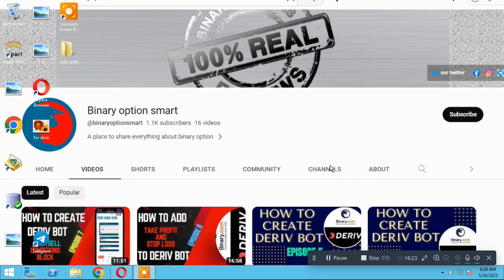As you know, this is our YouTube channel Binary Option Smart. Please subscribe us. If you have any question, you can ask in comments. Thank you for watching.